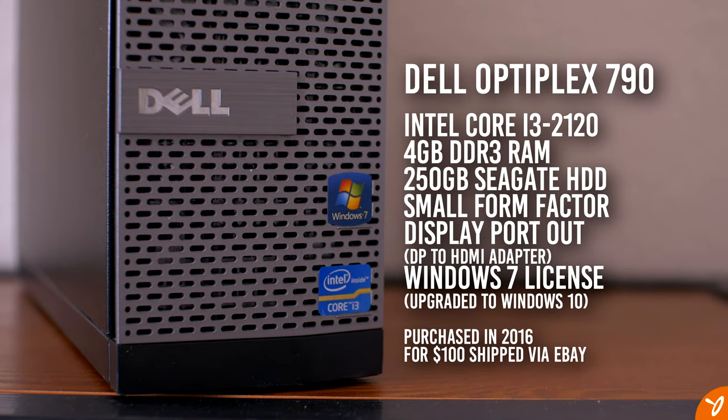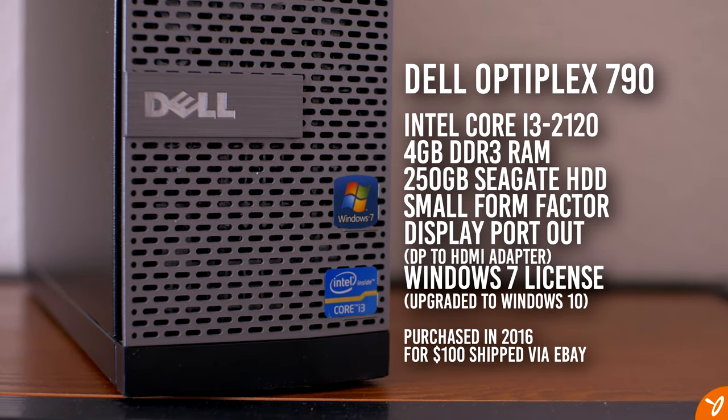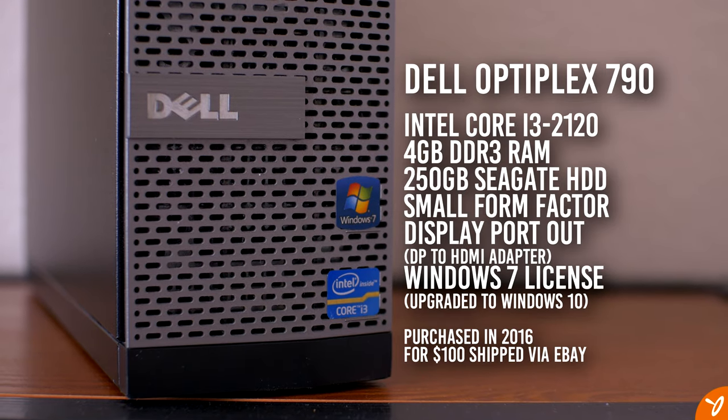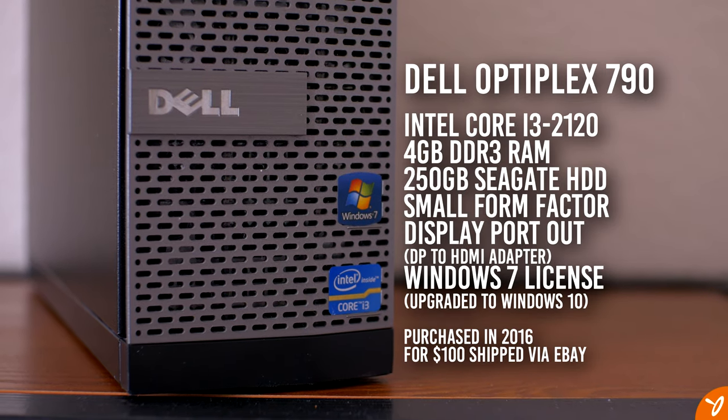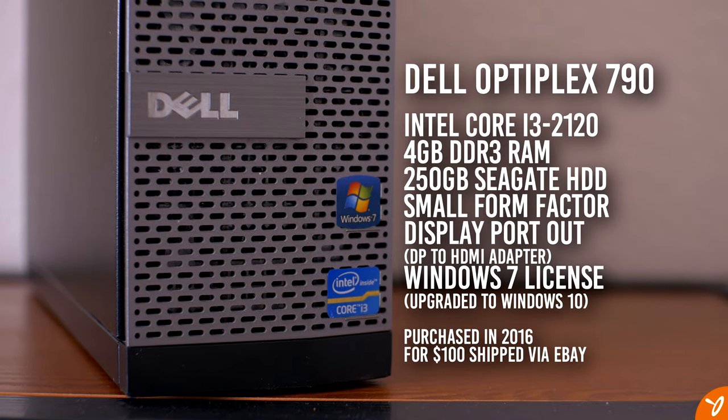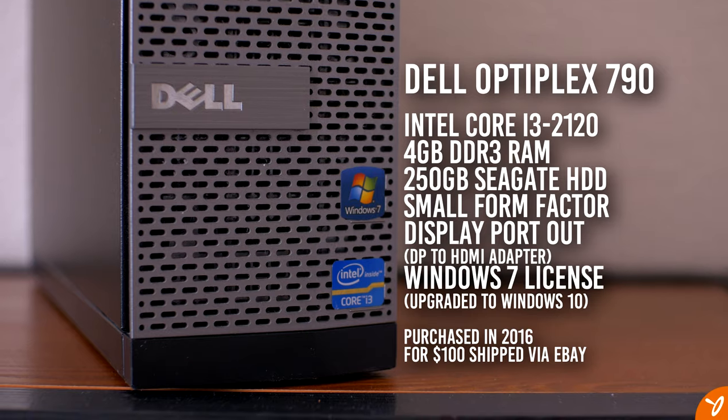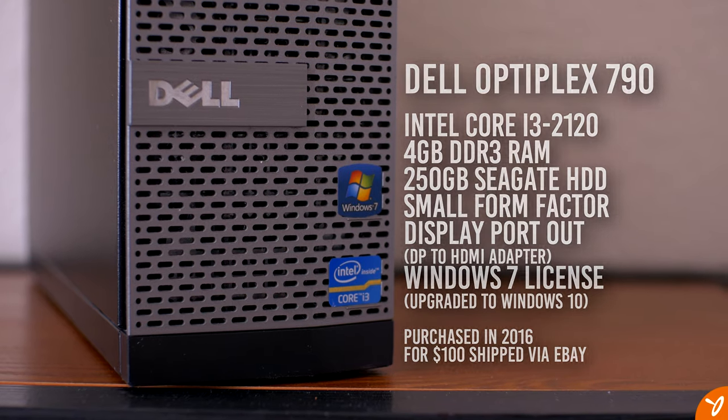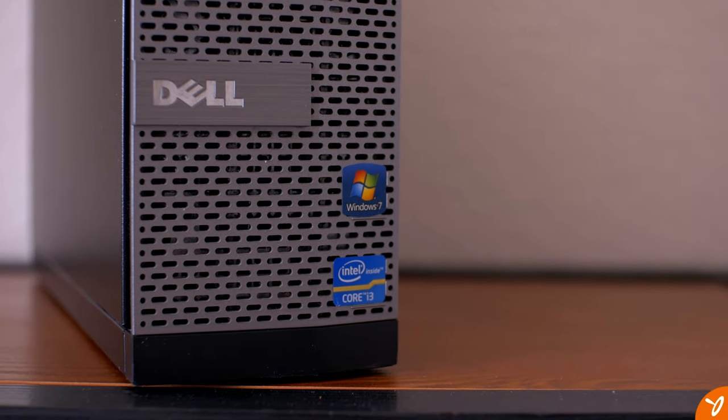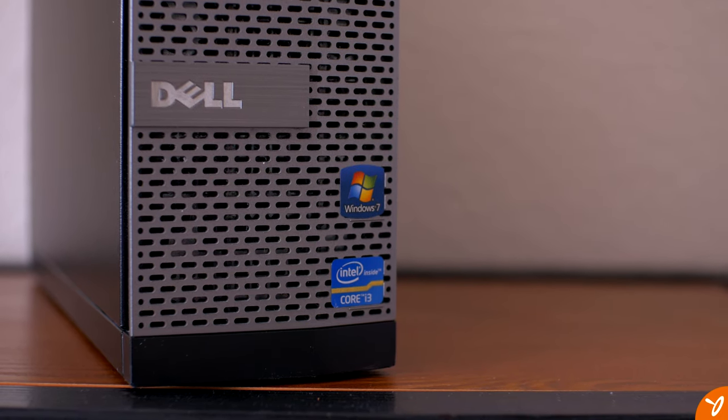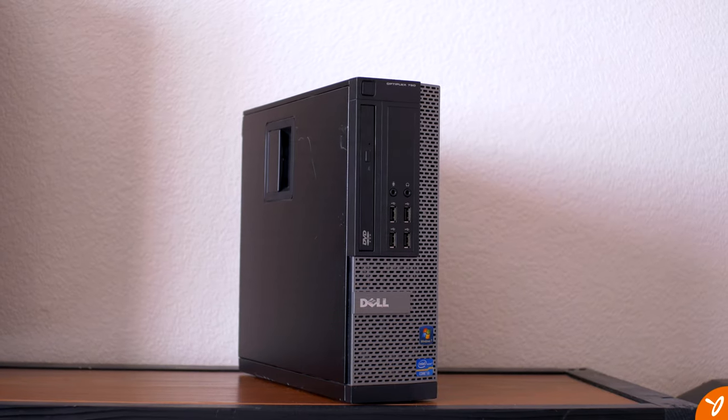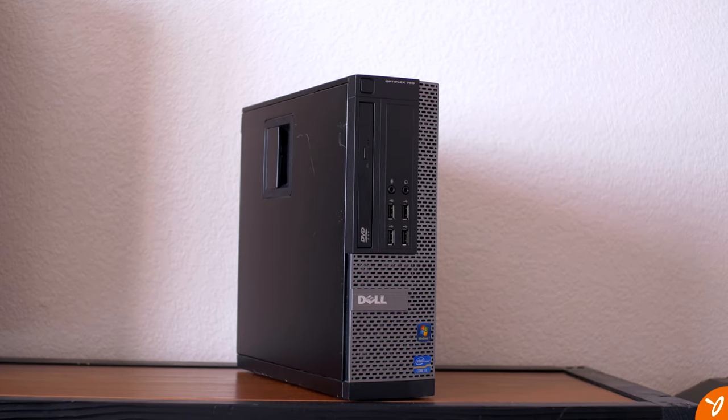In terms of storage space, it's a 250 gigabyte Seagate hard drive, one of those slim versions. Overall, it took a while to open things up. Once you loaded things up on your screen and you started watching stuff, it was okay.